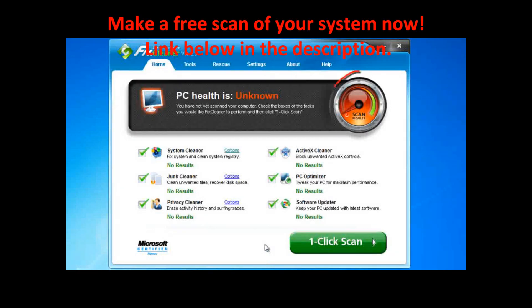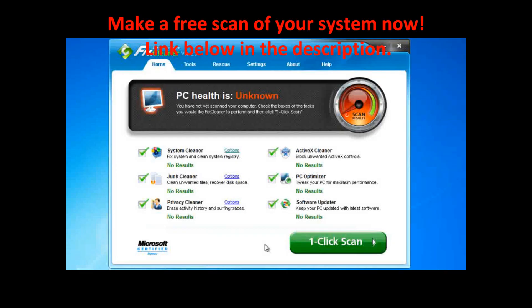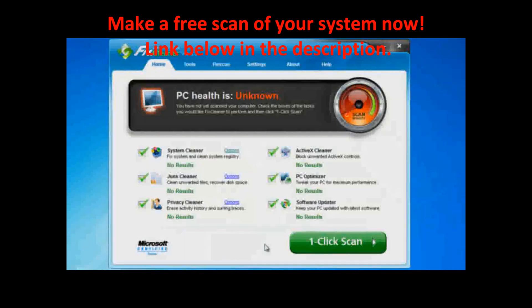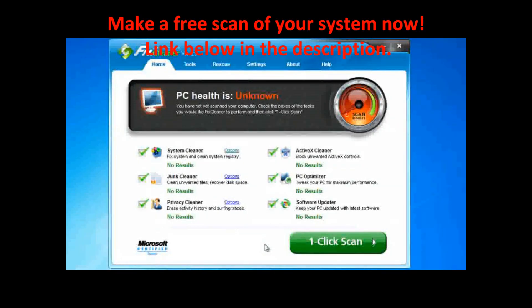At the top is a gauge that measures your computer's general health. This measurement is determined by the number of problems detected and the number of problems repaired. If you've never run a scan before, the gauge will read unknown because FixCleaner hasn't had a chance to determine if anything is wrong or not.